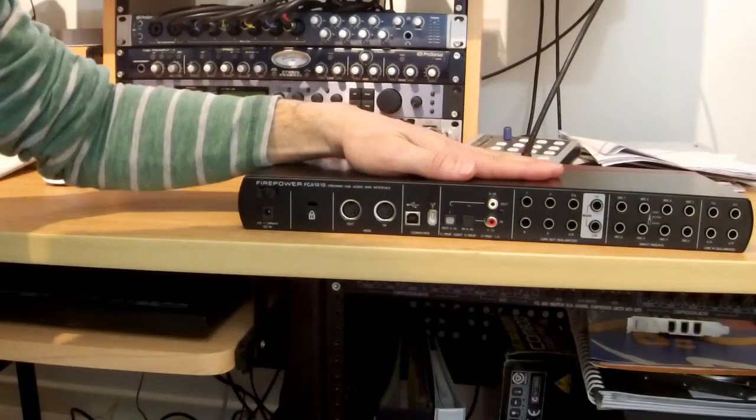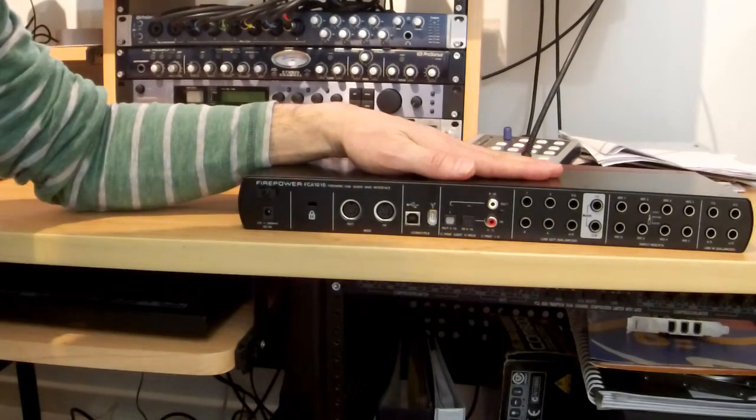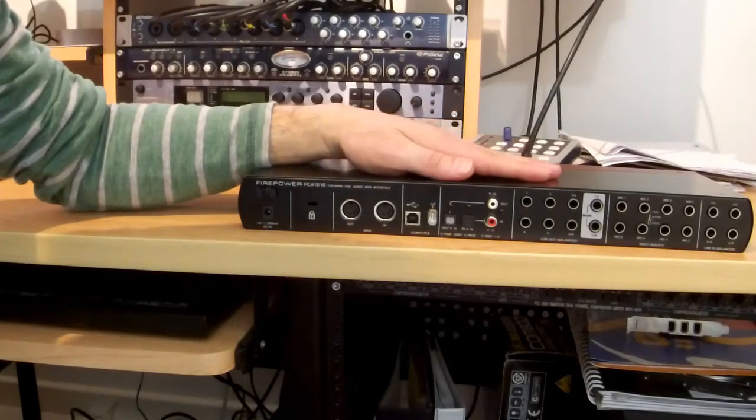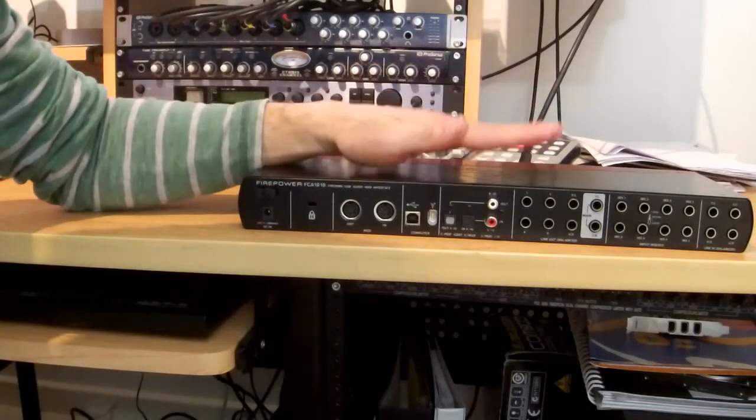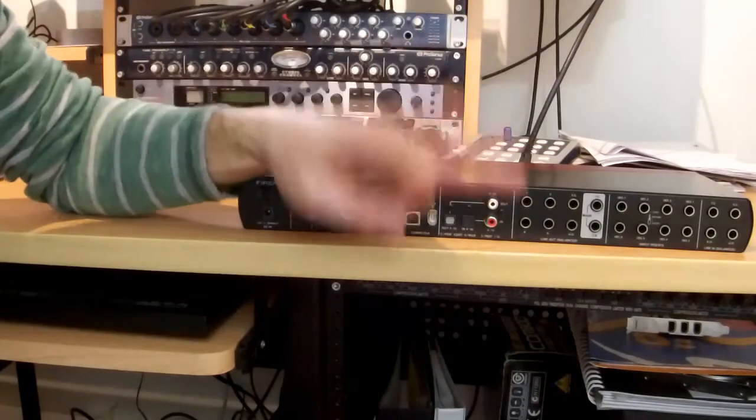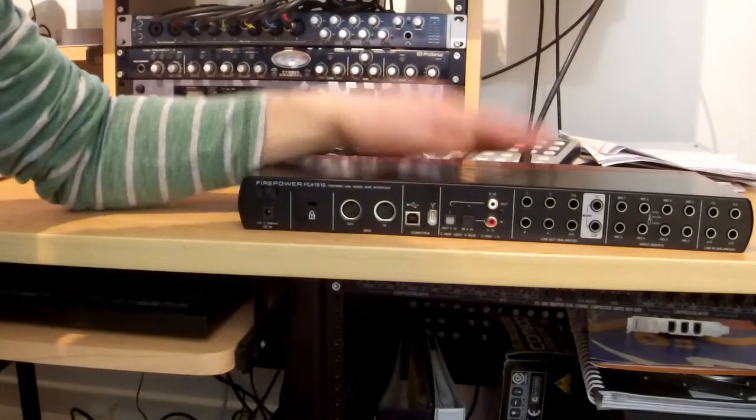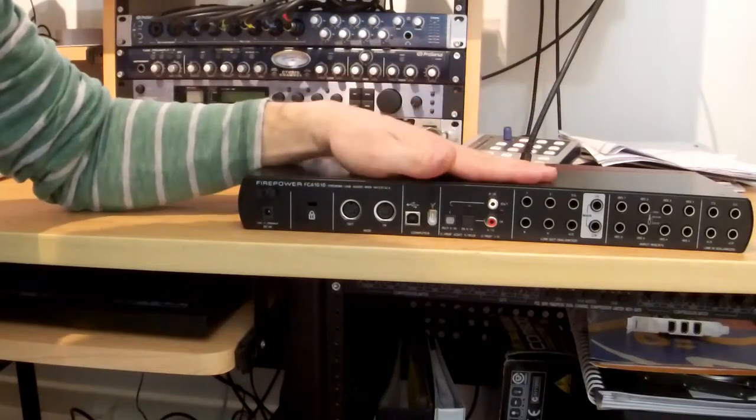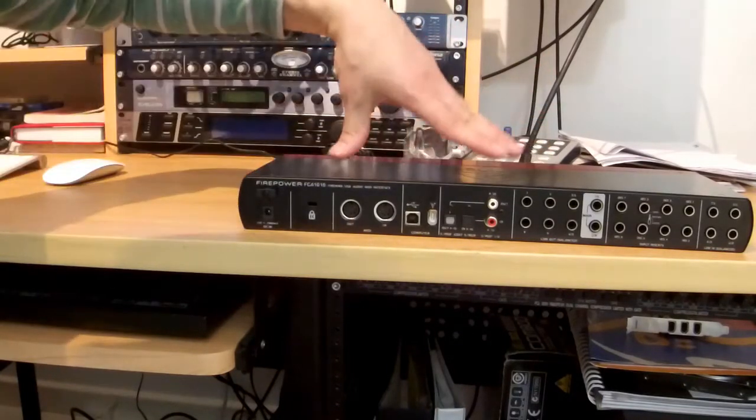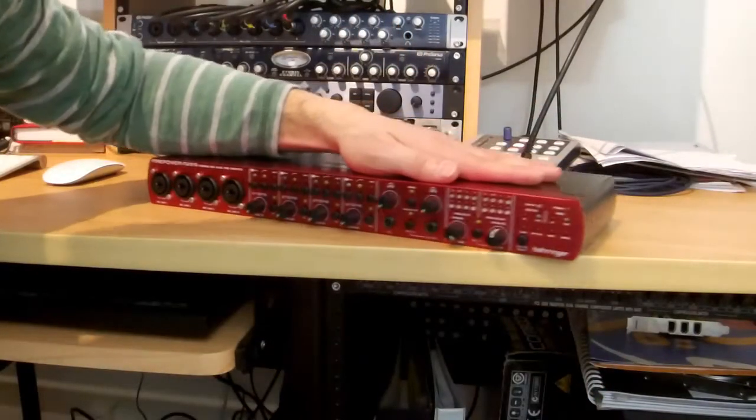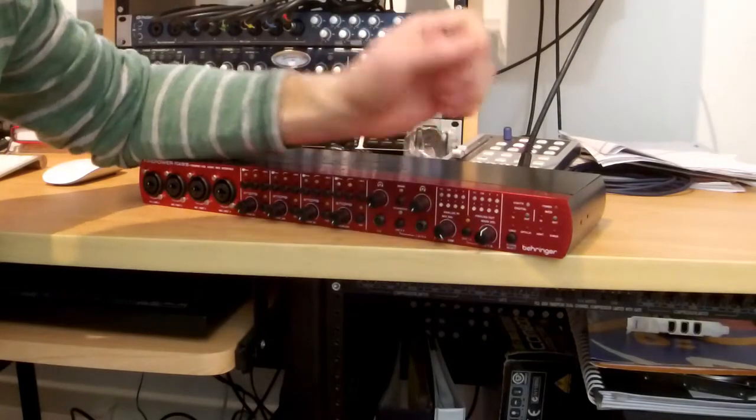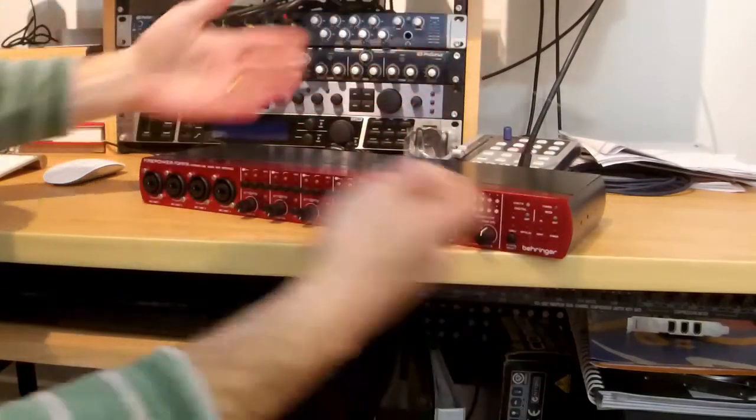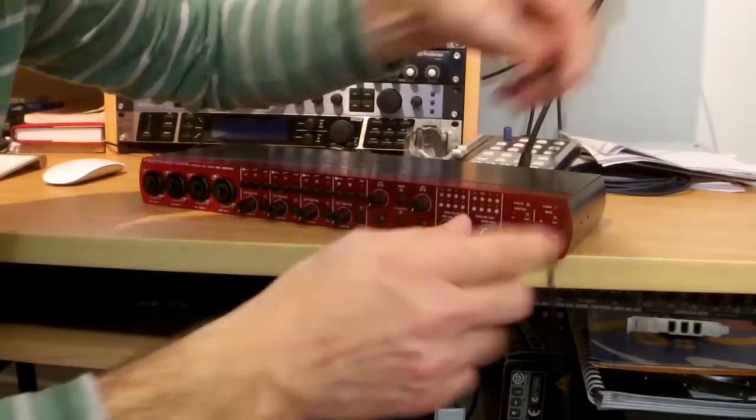Now as you know, this audio interface can actually handle both USB and Firewire connection, which is quite unique. You won't find many units that accept both interfaces at the same time. Now the way to select which one you want, because you can only have one of them at any one time. Obviously there's no power switch, so you need to manually connect the power at the back.